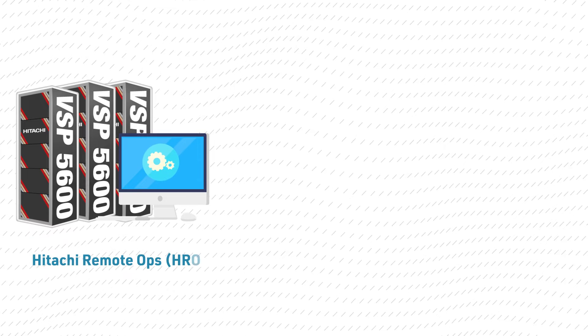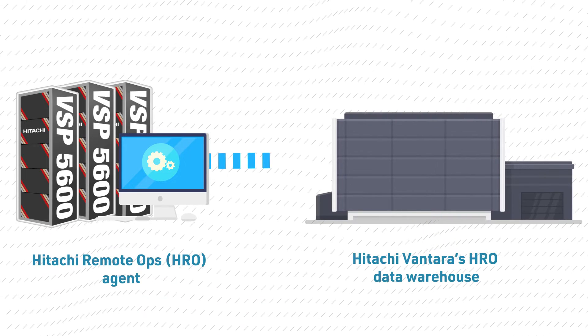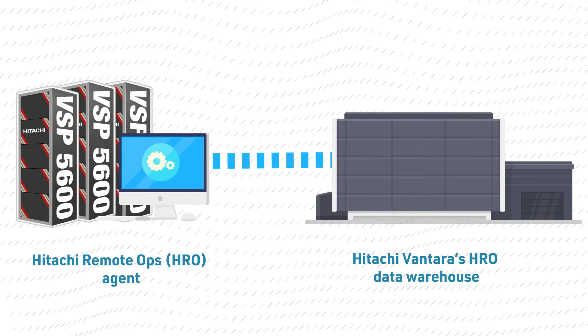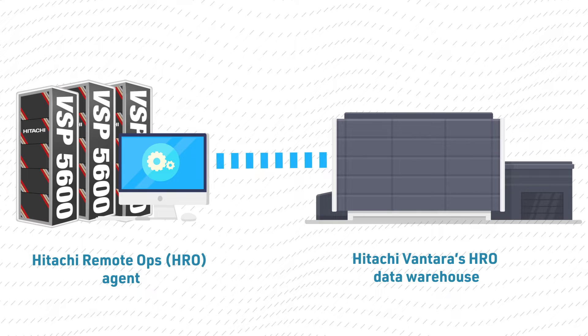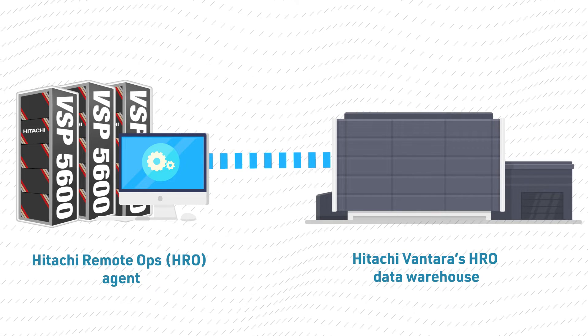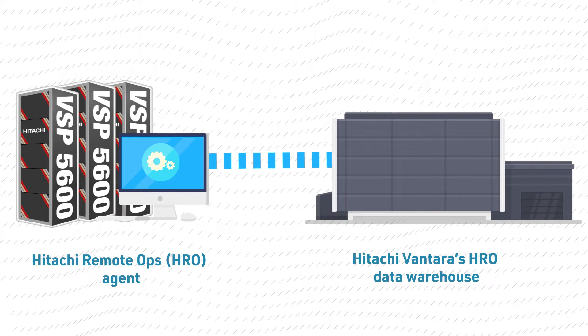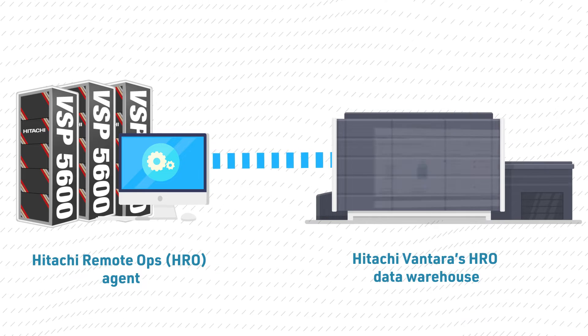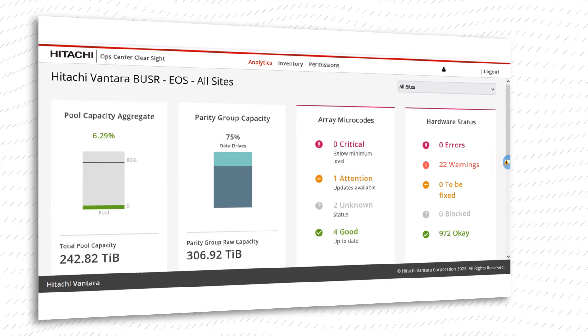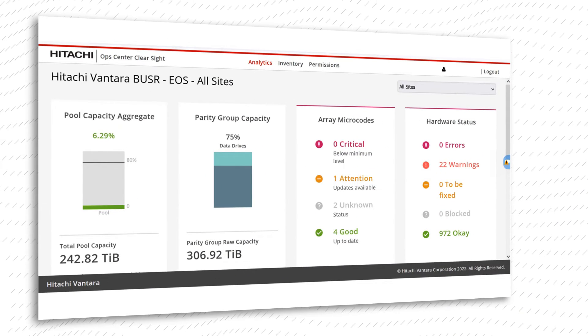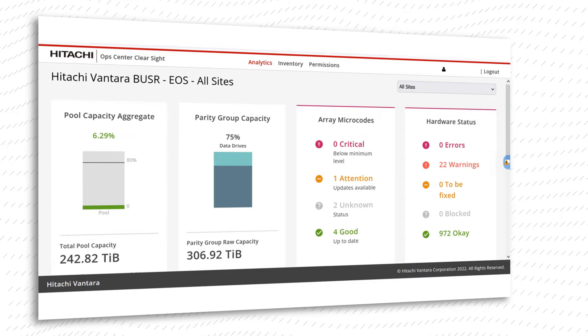The Hitachi Remote Ops agent, which runs on your storage systems, collects and updates statistics from all Hitachi storage systems and sends the data to Hitachi Vantara's Remote Ops Data Warehouse. This data is then leveraged by Ops Center ClearSight and made available to you.